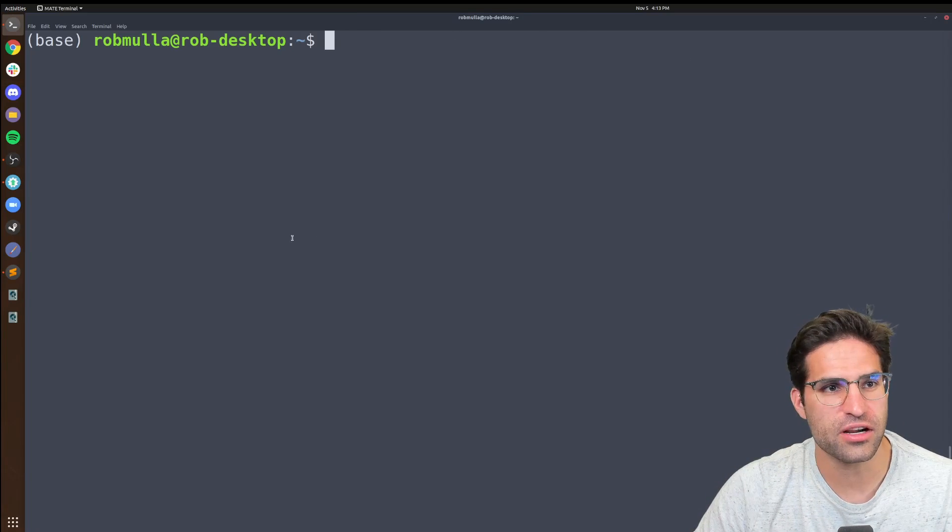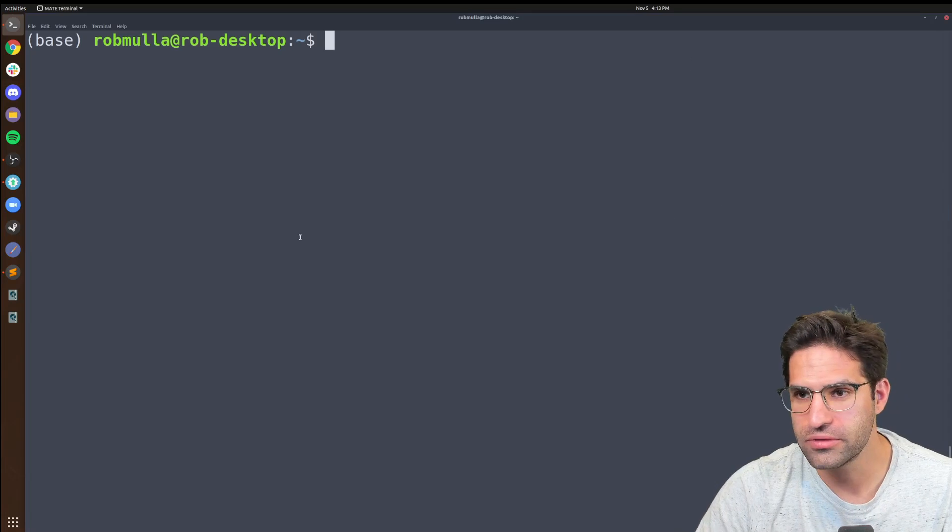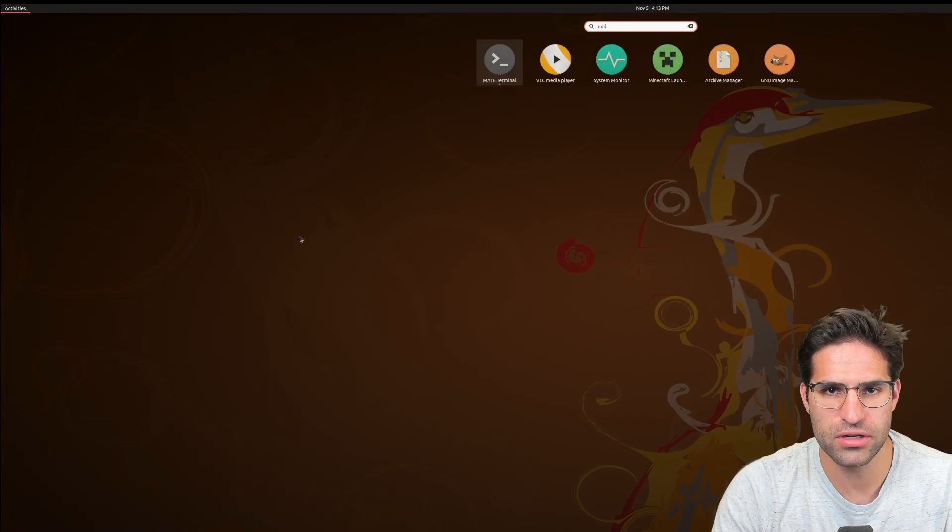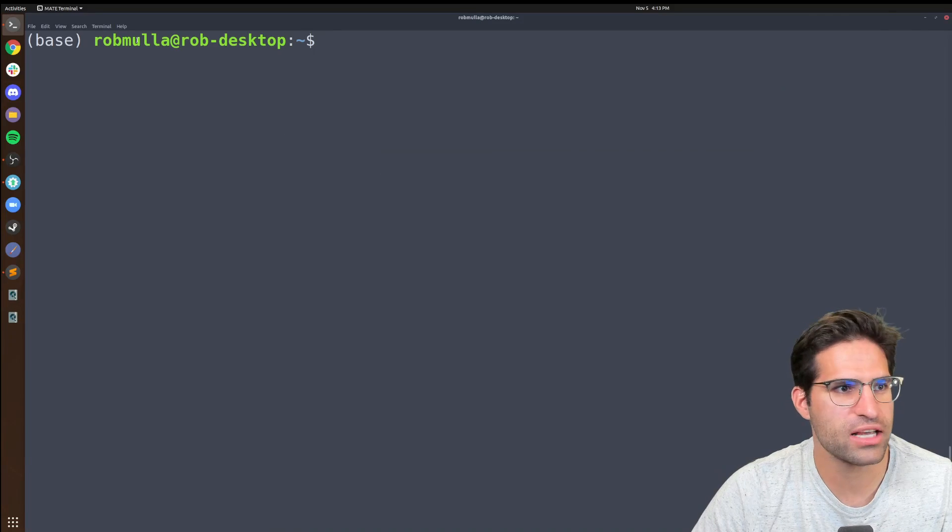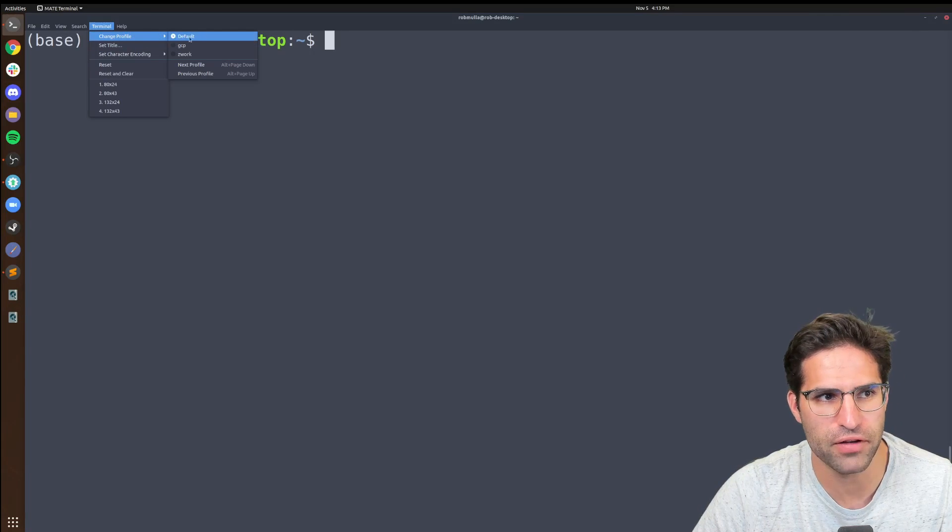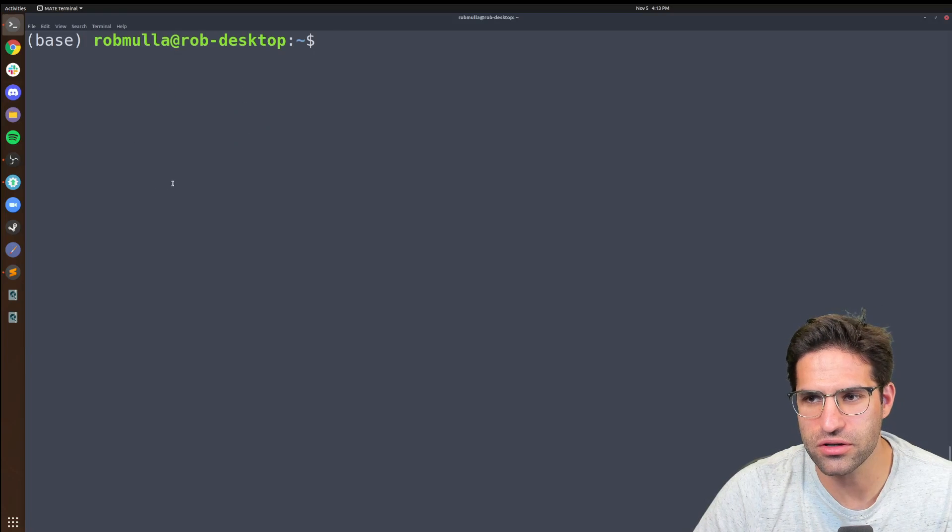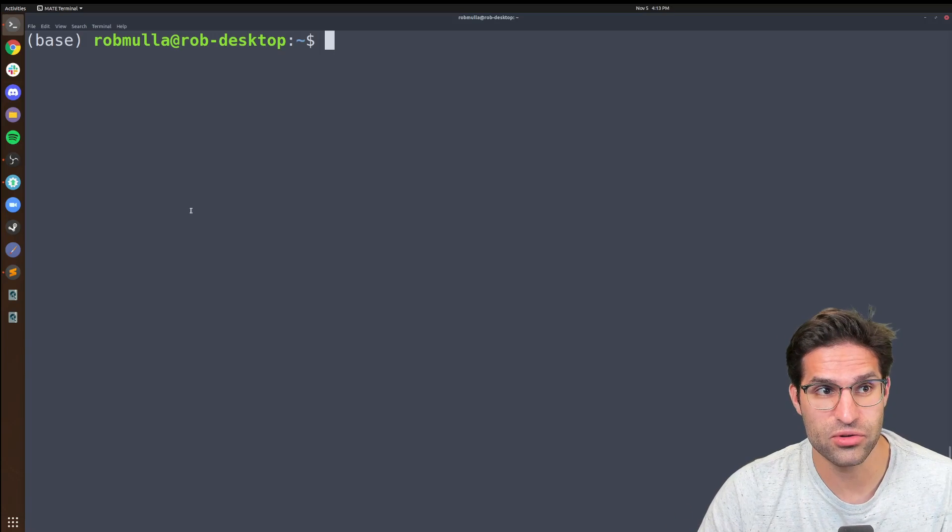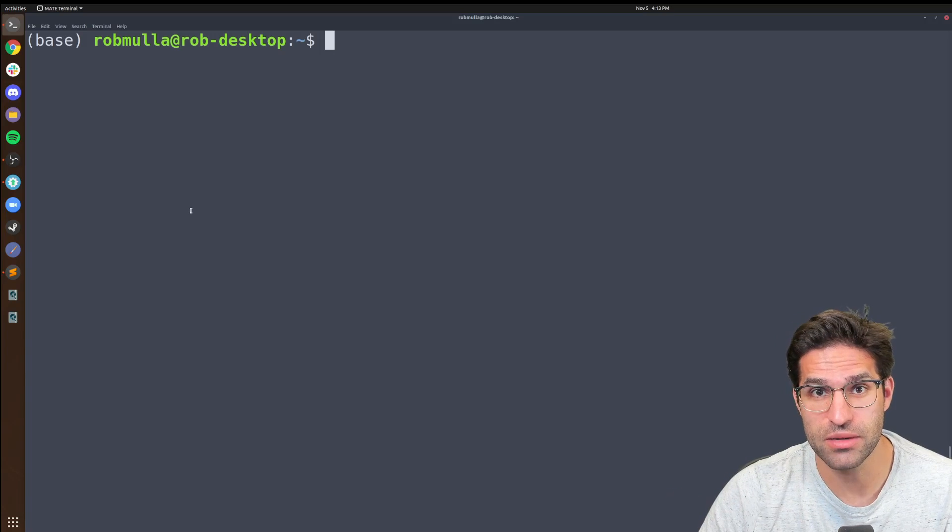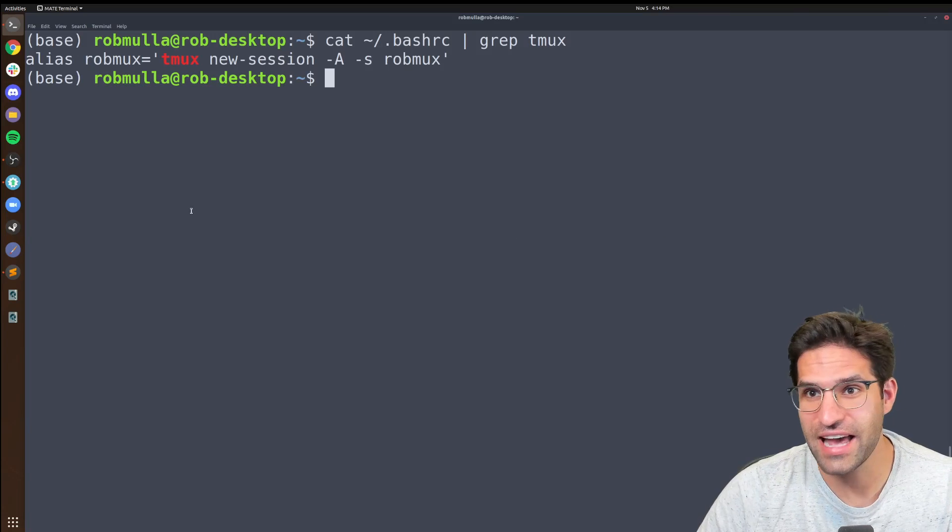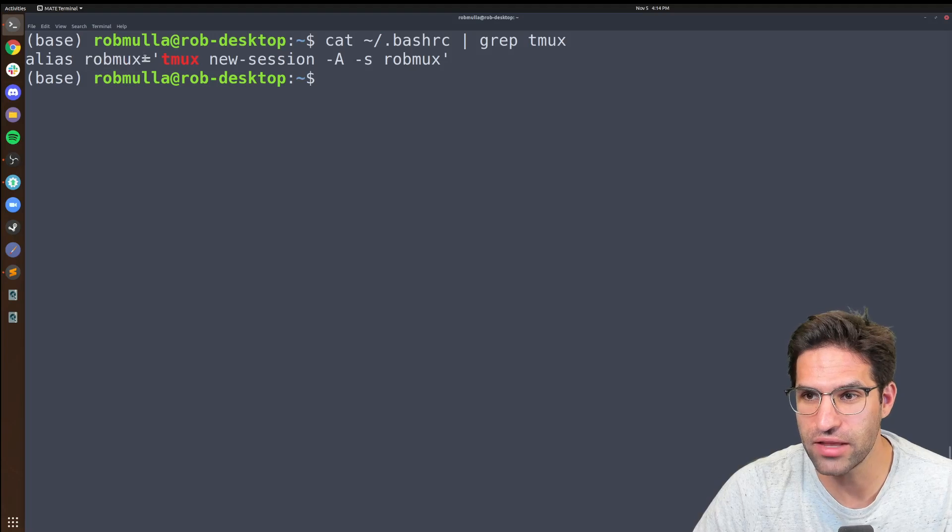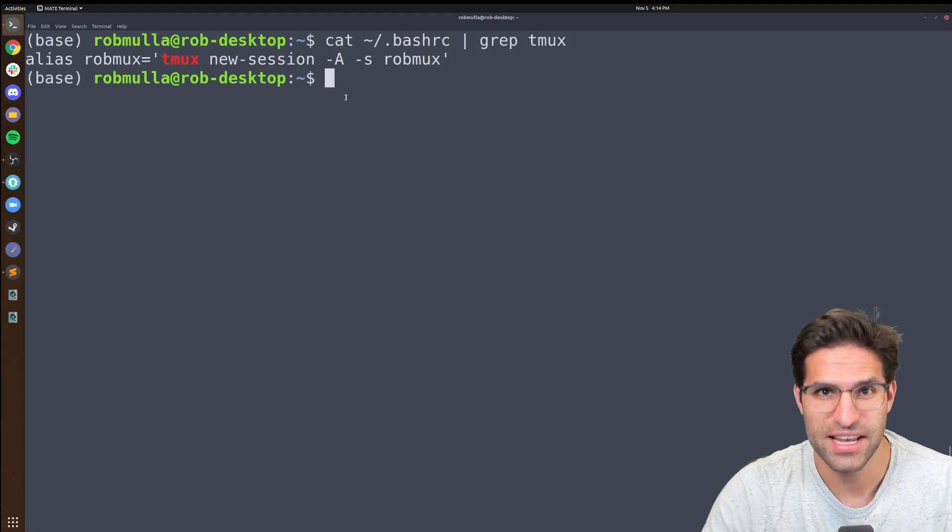The next thing I'd like to talk about is how I interact with the terminal. So I am using mate terminal. I also have a solarized dark theme. That's just my preference here. But the main and most powerful thing that I use when I am interacting with the terminal is something called tmux. So I actually have an alias called robmux. And when I run that, it'll start a new session of tmux.